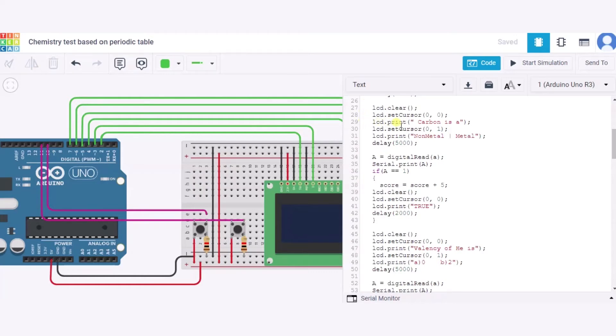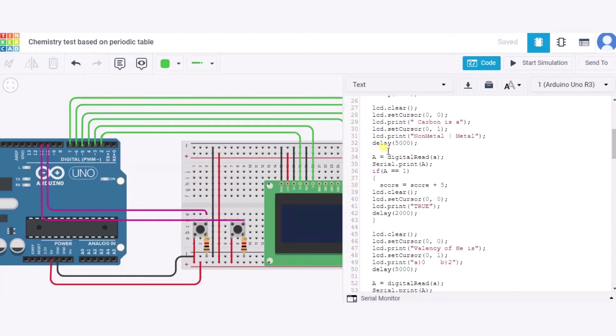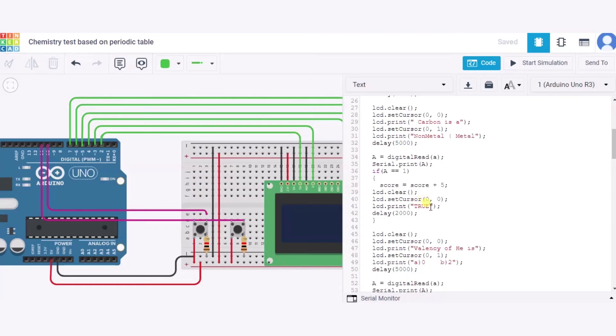Over here, first question is: Carbon is A, and these are the two options. First option is non-metal and the second option is metal. The candidate will get five seconds of time to answer this question. If the answer is right, the score will be increased by five, and the candidate will be able to see that yes it is true.